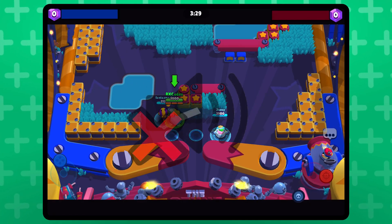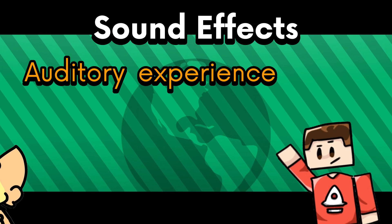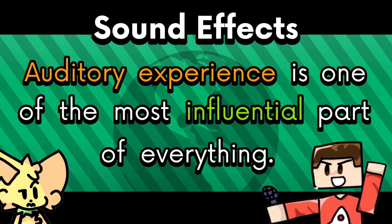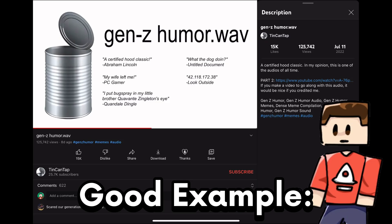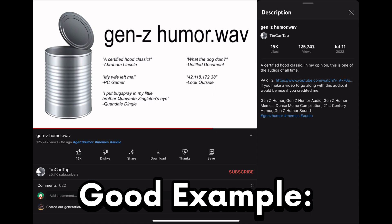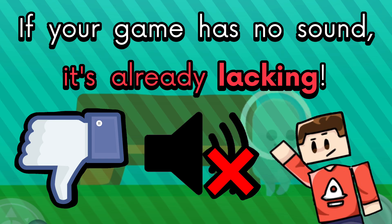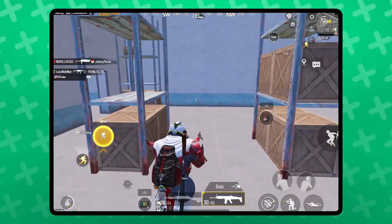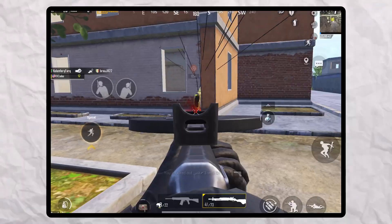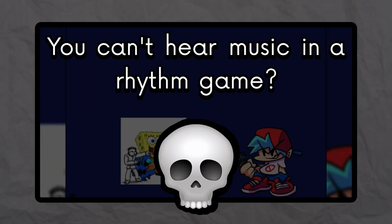When was the last time you played a game that had no sound effects? Auditory experience is one of the most influential parts of everything. If your game has no sound, it's already lacking! It's like being deaf in a video game. You don't hear an enemy walking behind you? You dead. You can't hear music in a rhythm game? You dead.